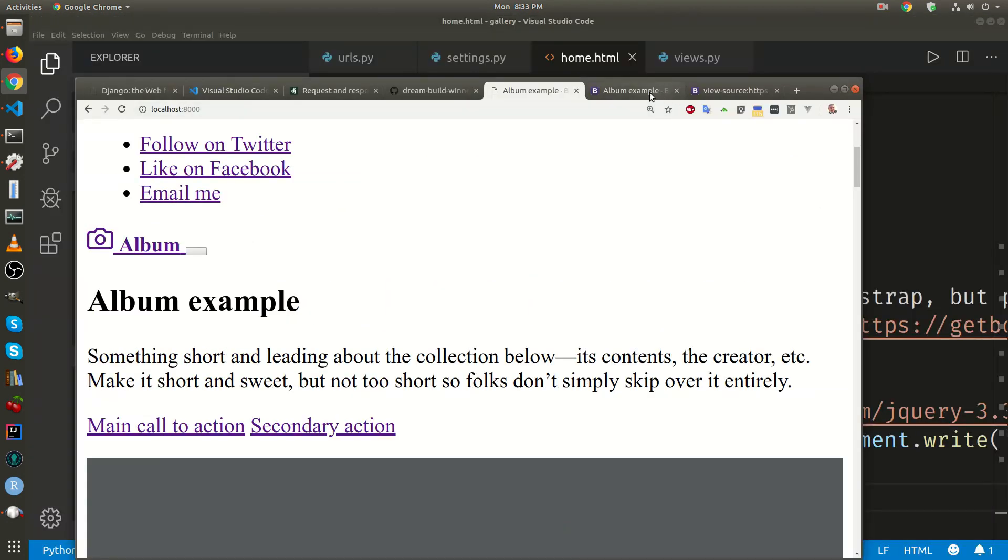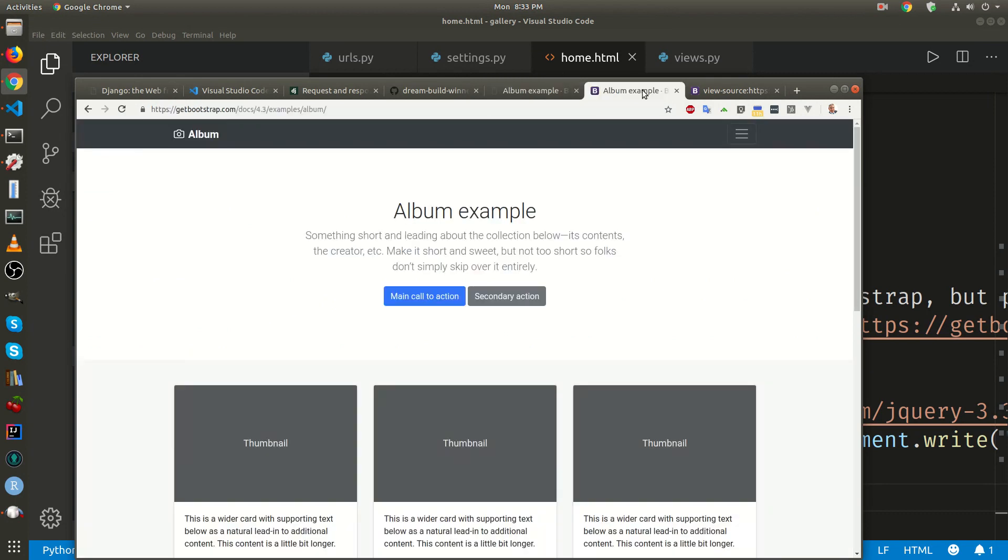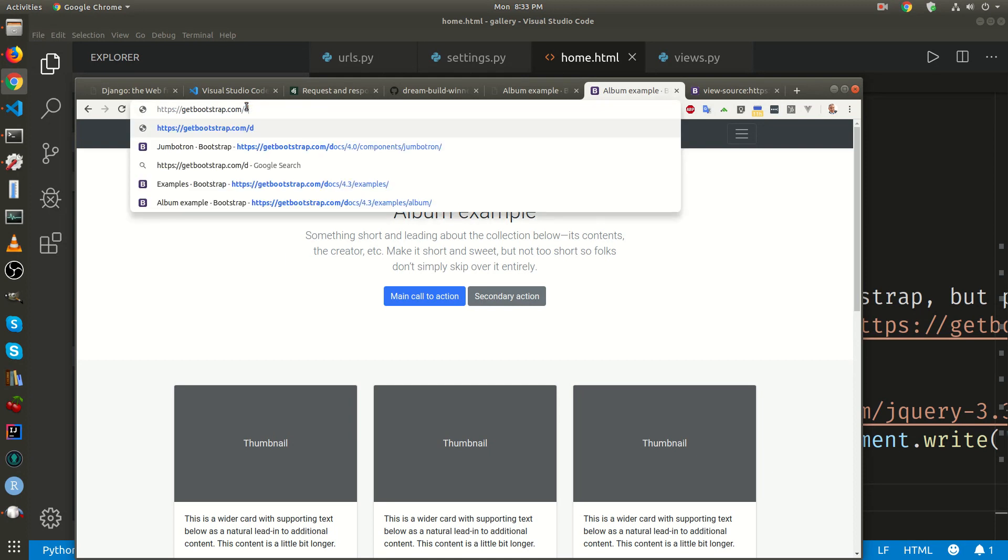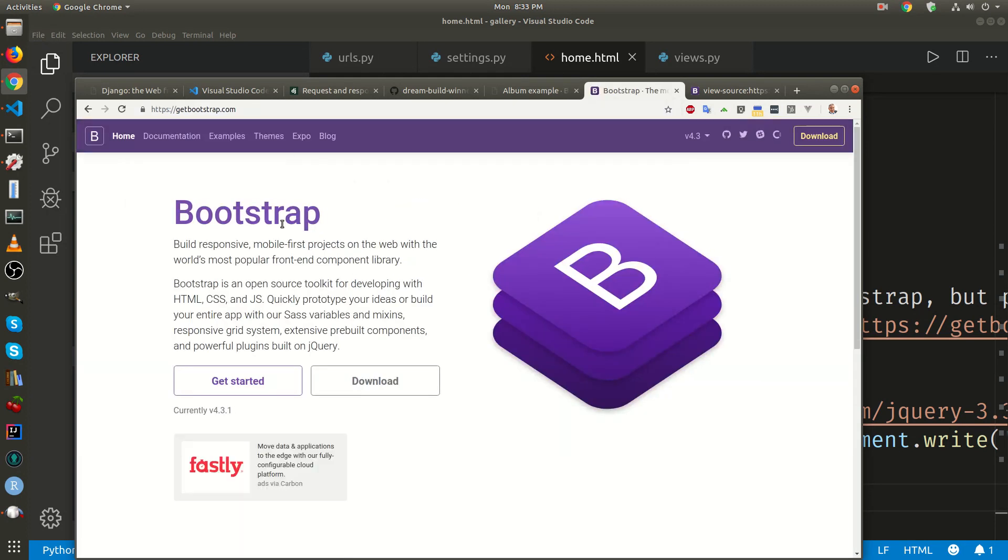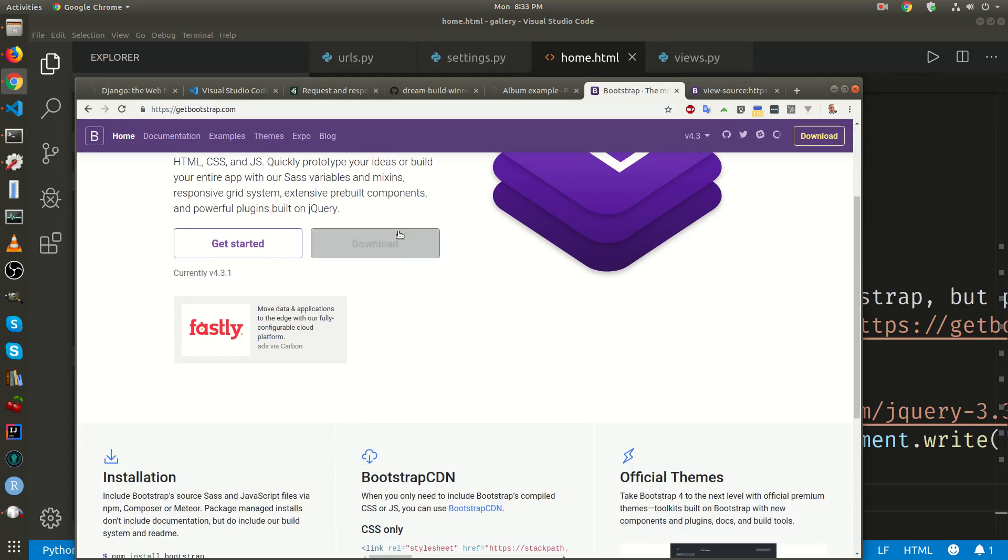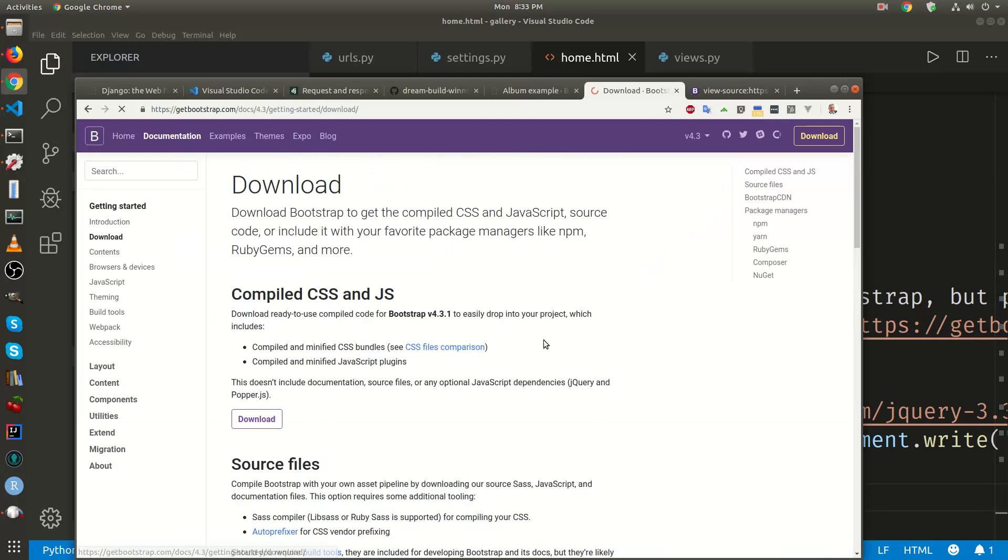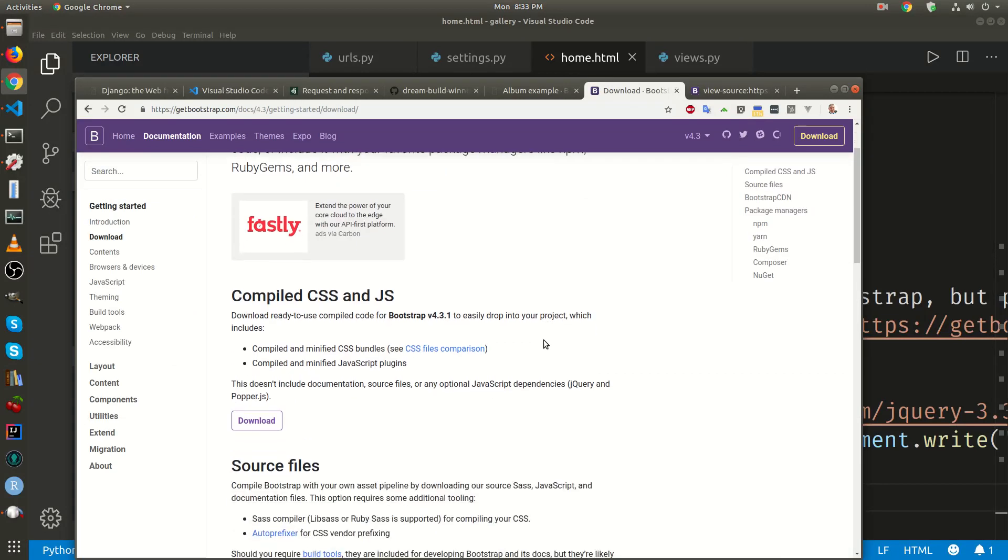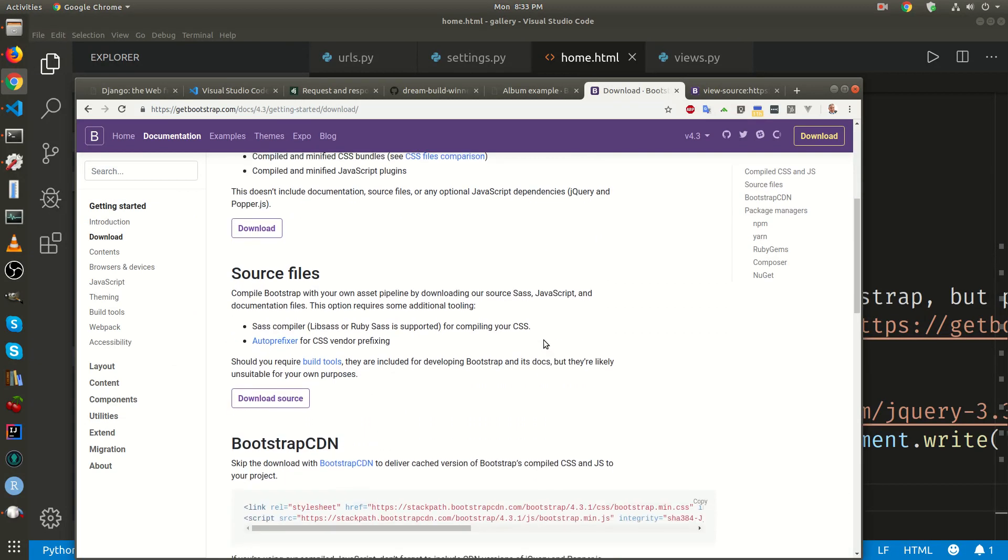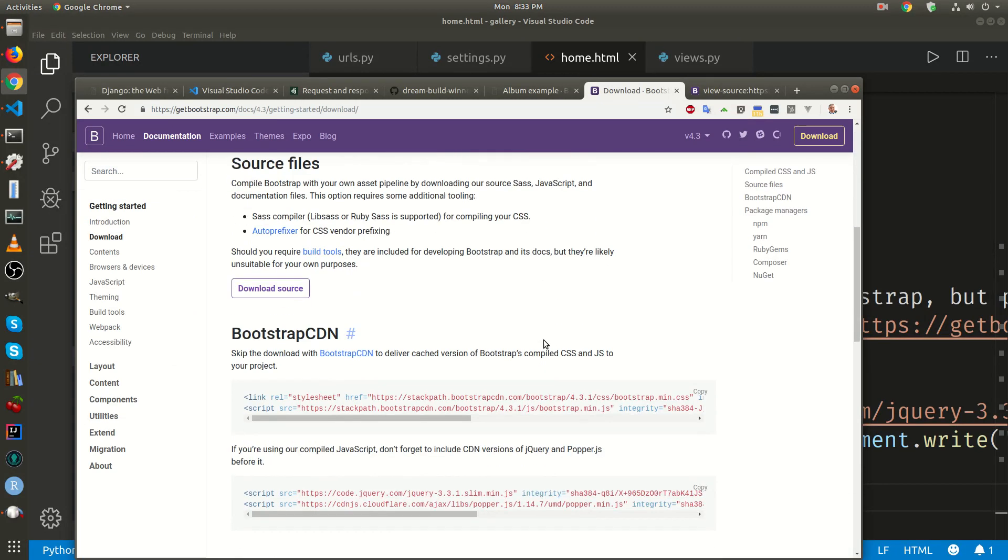To enable bootstrap, let's go back to the main getbootstrap.com page. There's this button download, let's click on the download. There's this section for bootstrap CDN.